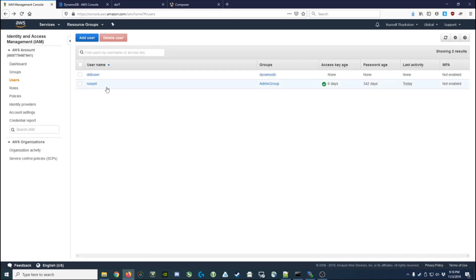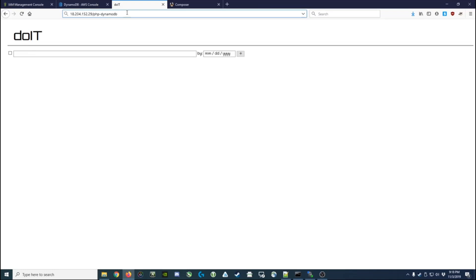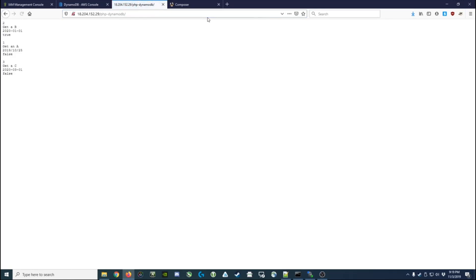I've got my user, I've got my code set up. Let's go see what it actually looks like. So we're going to go to the website, we put it in the php-dynamoDB folder, so we hit enter and it loads the data for us there. And that's all you need to do.